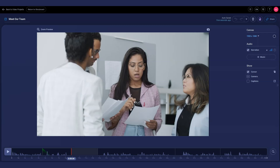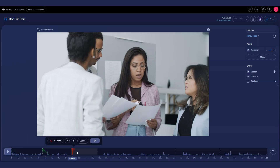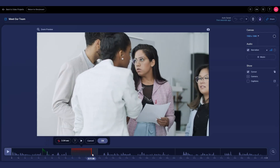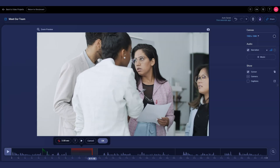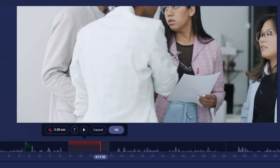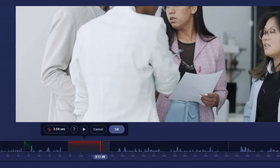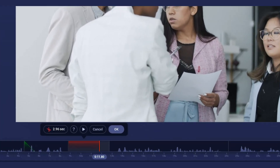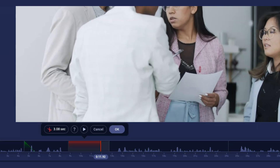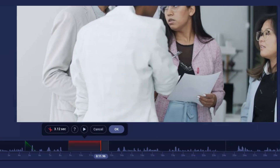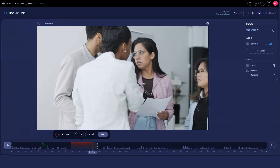Select Cut. Select the section of the video you want to cut by dragging the red bar along the timeline. You can also use the arrow keys on your keyboard to move back and forth to preview the cut.